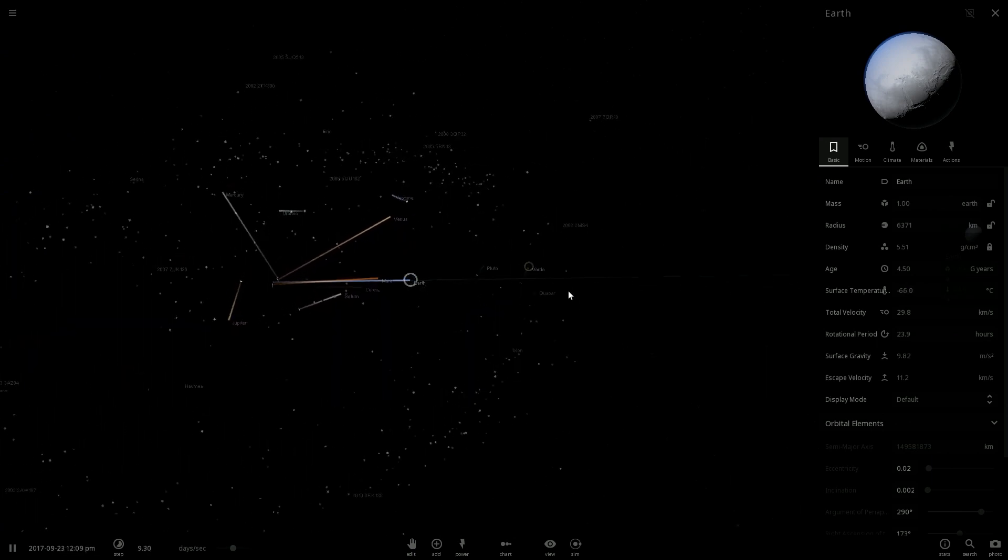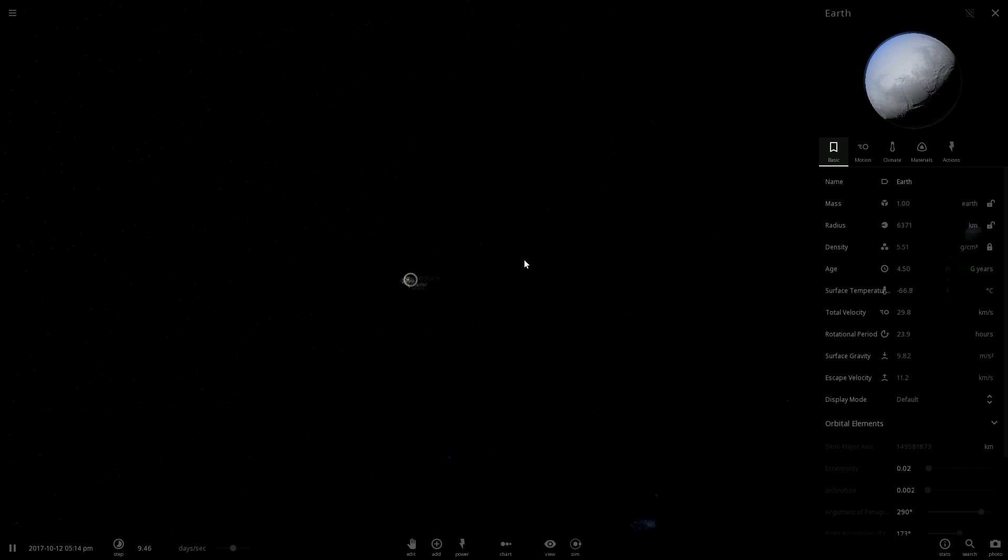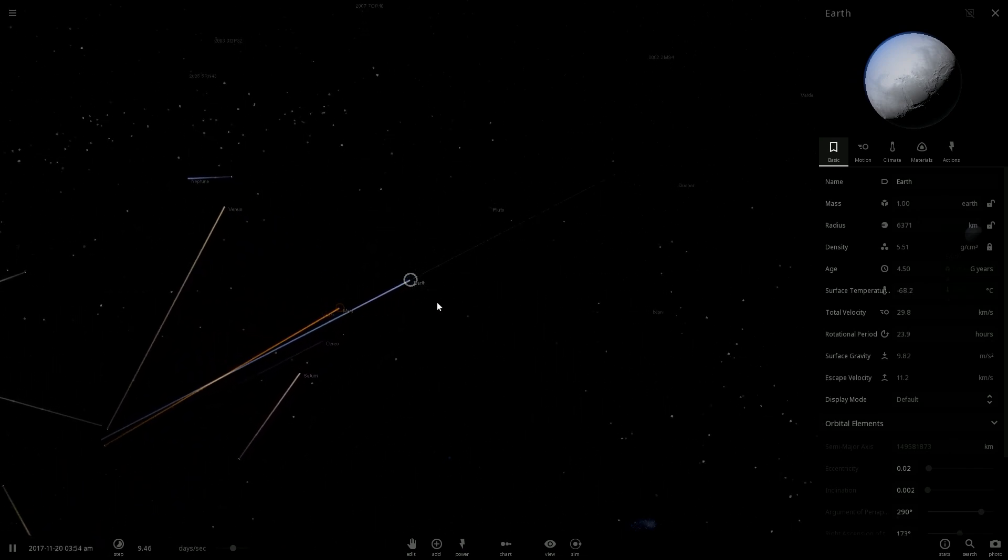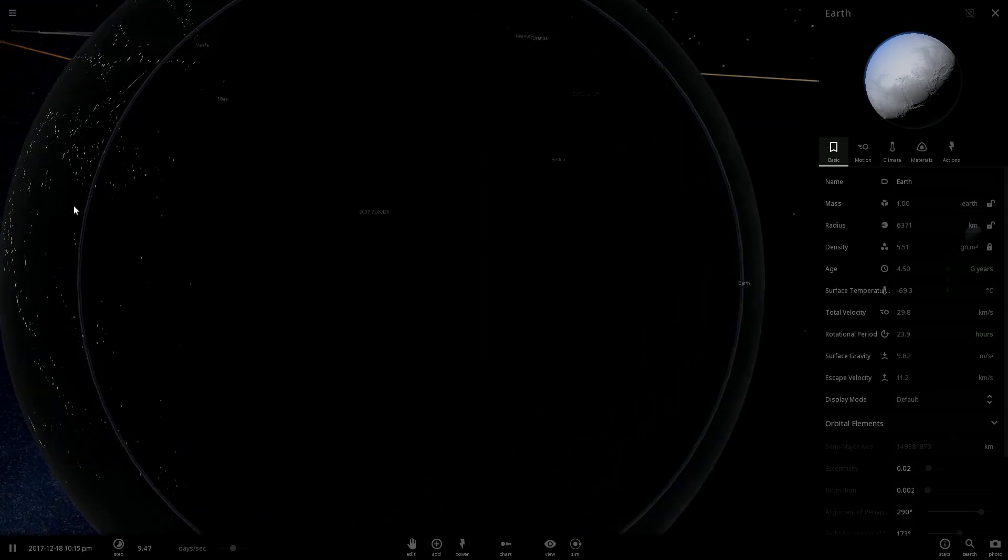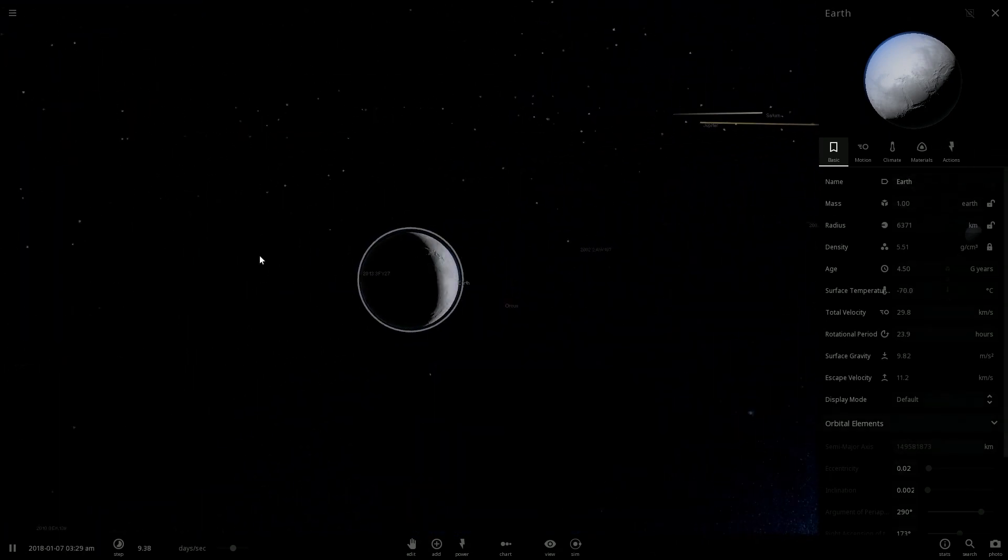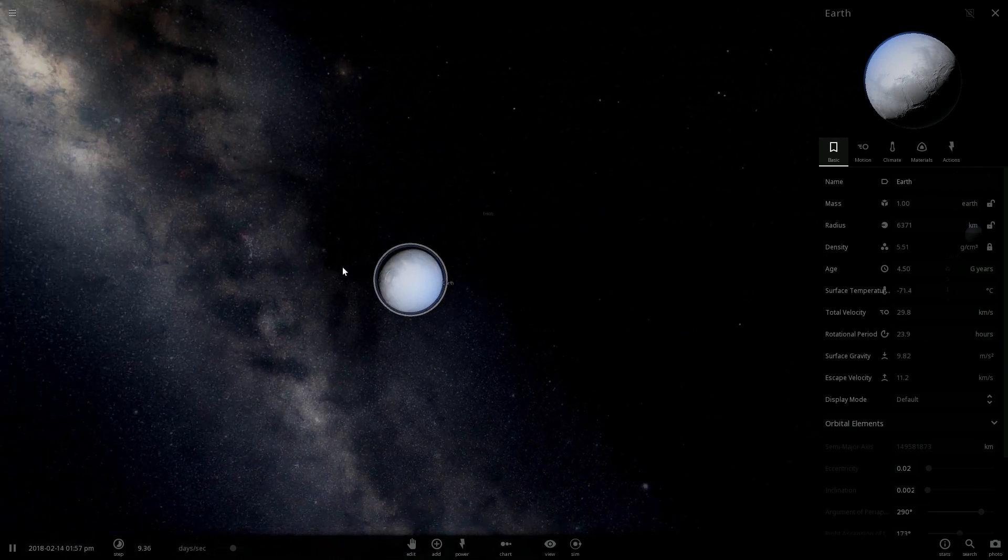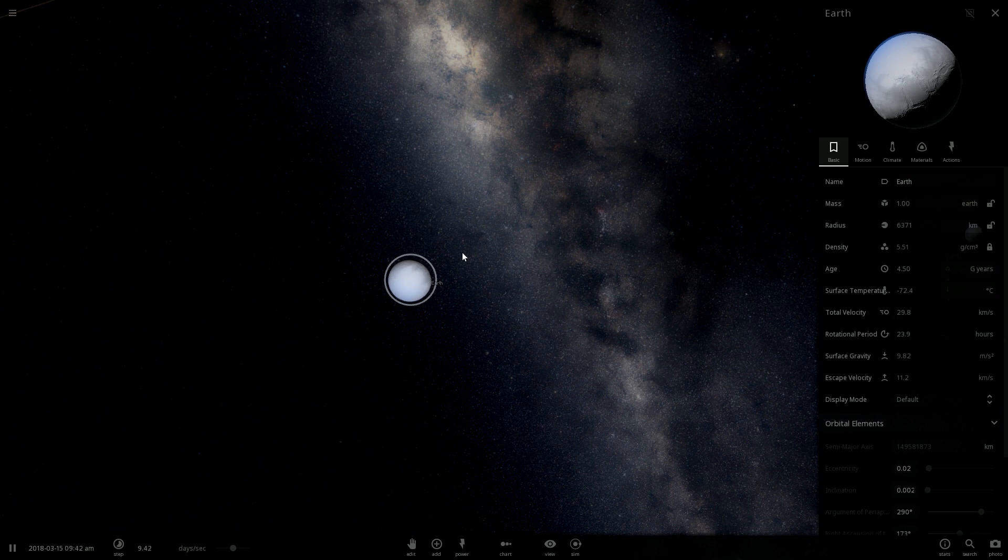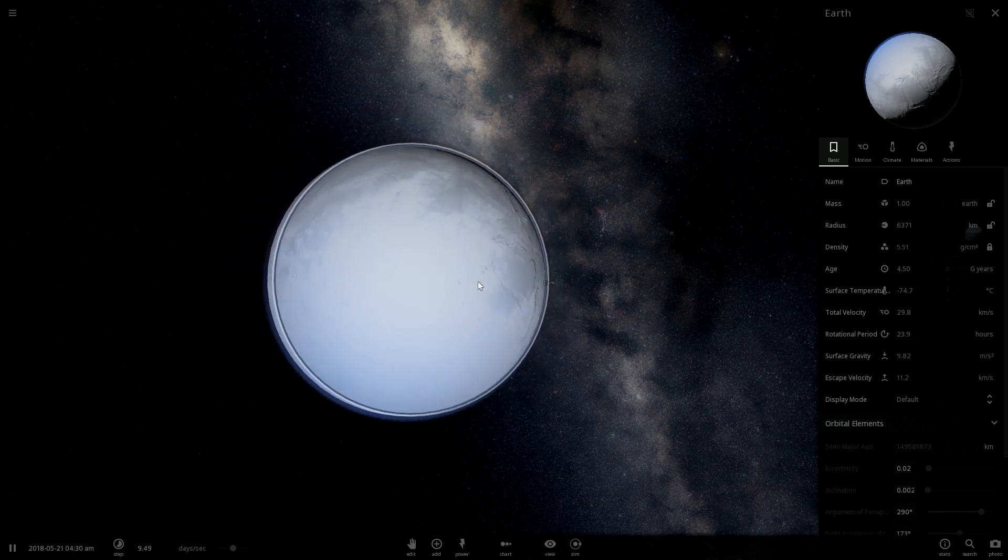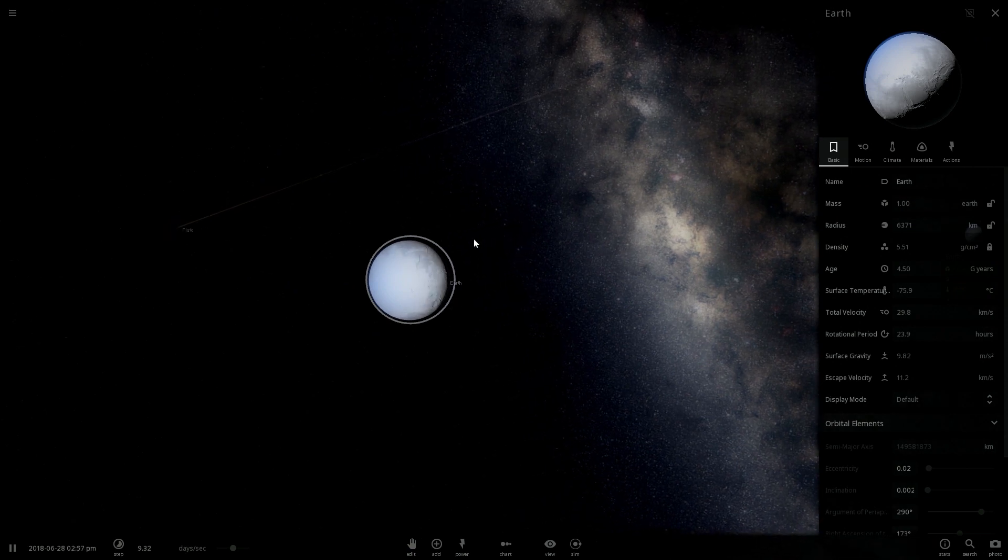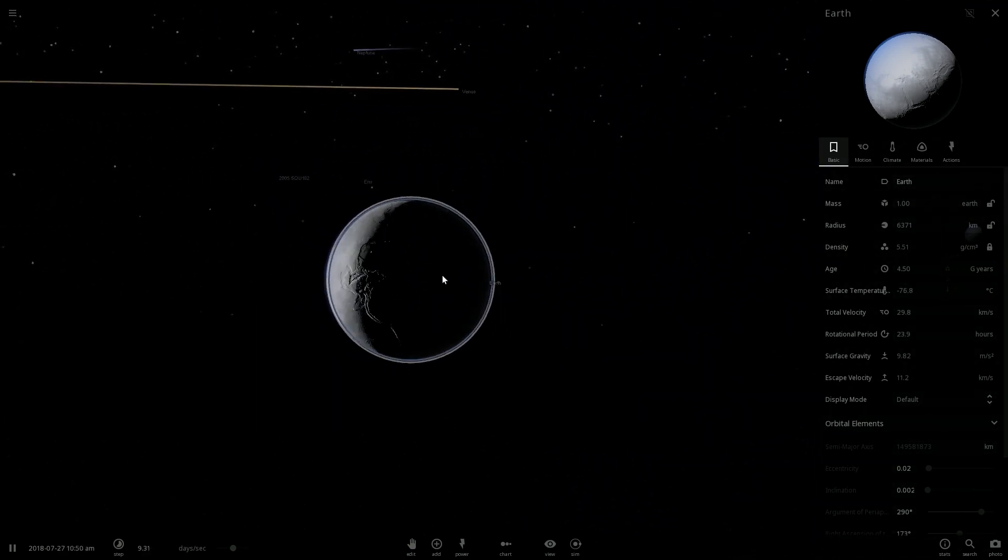Until it will reach another solar system. After it meets another solar system I guess it will take millions, billions of years to reach another solar system. And when it reaches, life on Earth, I don't know if it will still exist or not.